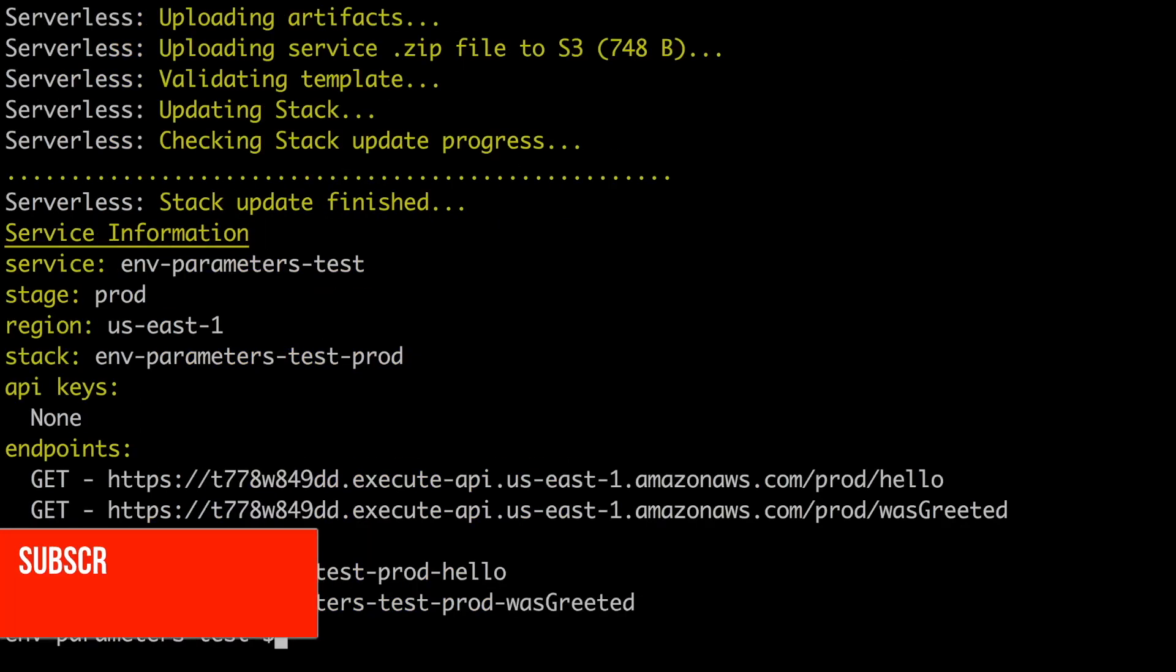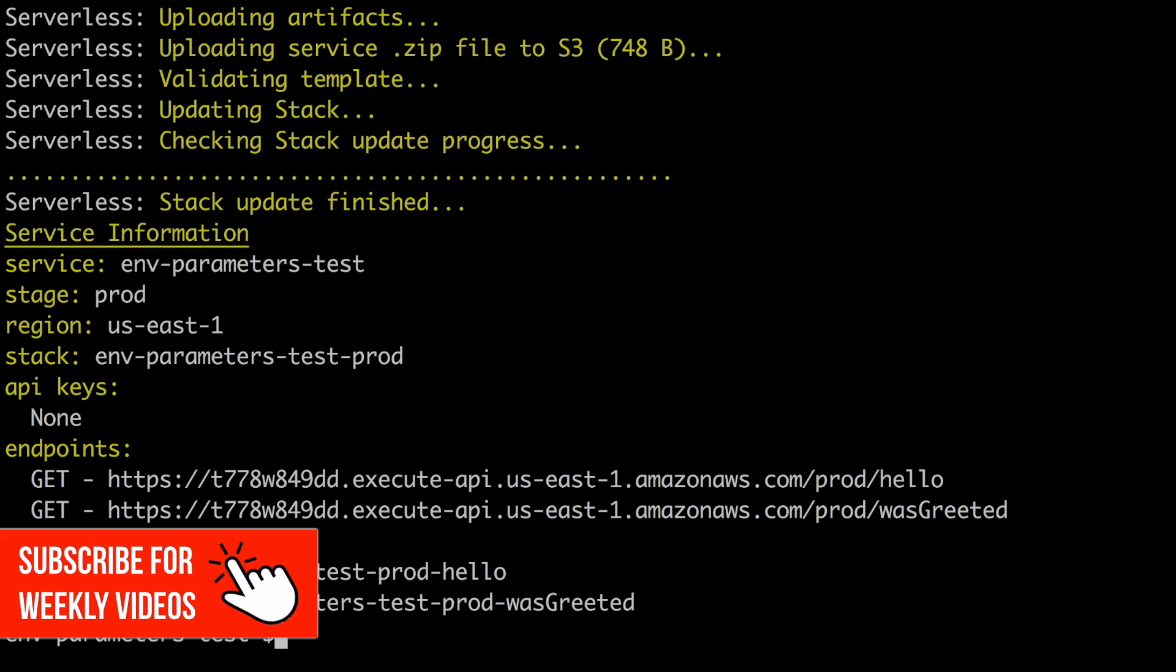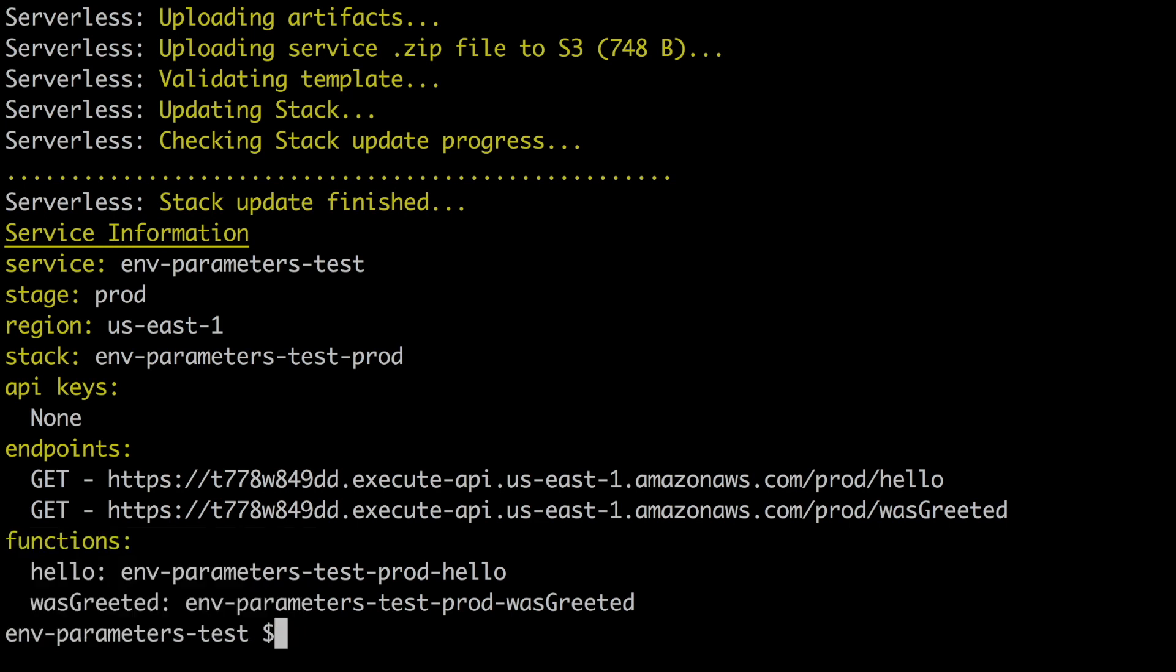So now we are in the service information. Our stack has been deployed and we can see the service name is the same. Then the stage is prod. The region is the same. We could have different regions for different stages, that's totally possible. We just do it in an environmental variable and should not be a problem. Then we have the stack. You can see there that we have the stack name is the service name and then dash-prod. We have different stacks for different stages. So that's how serverless framework will do it.